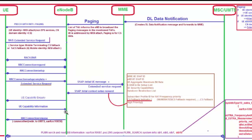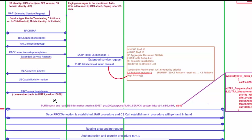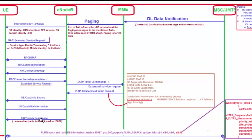The eNodeB receives the UE capability information from the UE. In this capability information, the eNodeB learns which networks the UE supports — for example GERAN or UTRAN capability for CS Fallback. All this information is available in the capability information message, and the eNodeB reads all the capabilities.